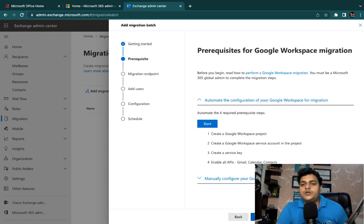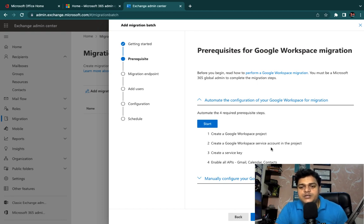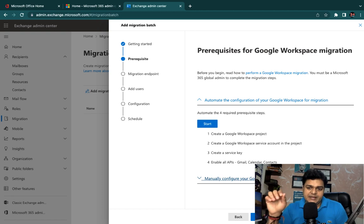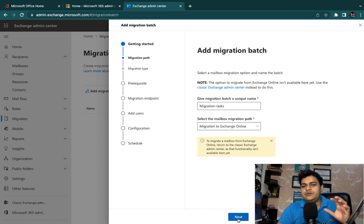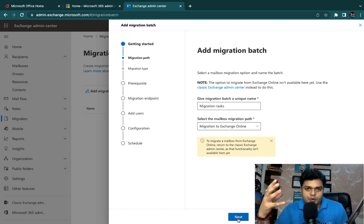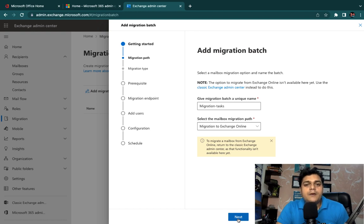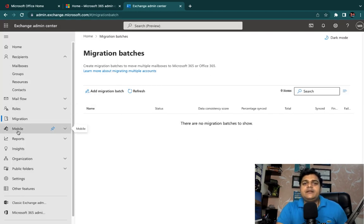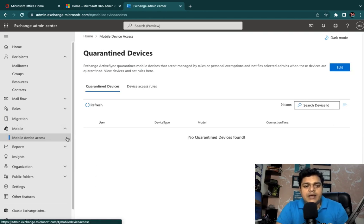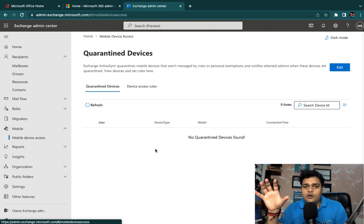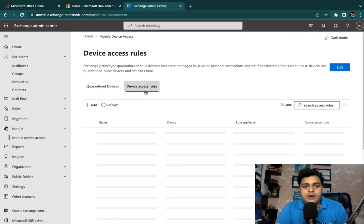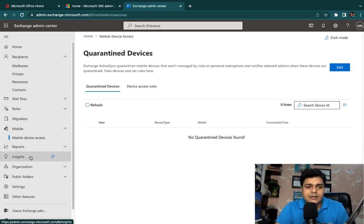Next, you need to follow the steps: create a Google Workspace project, create a Google Workspace service account, create a service key, and enable APIs. These are the prerequisites needed to set up for migration purposes. The agenda for this session is to define these steps. For the Mobile section — Mobile Device Access — this option can help us to quarantine devices, for example if you want to block devices for a few hours or days.